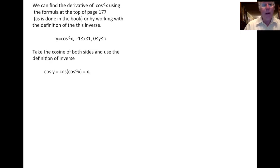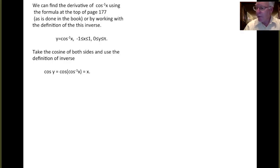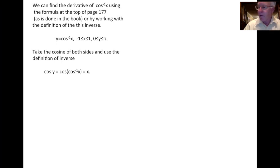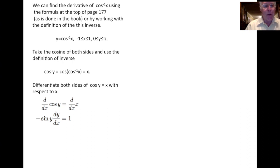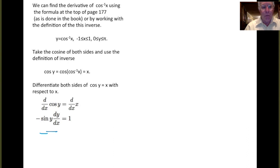We take the cosine of both sides and use the definition of the inverse. Taking cosine of y on the left, and on the right we get cosine of cosine inverse of x. Combining a function with its inverse just gives back the original input, so cosine of cosine inverse turns out to be x. We'll now use implicit differentiation, thinking of y as a function of x, and differentiate both sides with respect to x. Using the chain rule on cosine of y, the derivative of cosine is minus sine of y, times dy/dx. The derivative of x is 1.